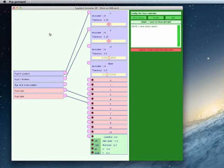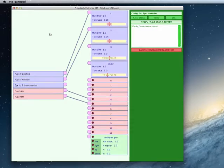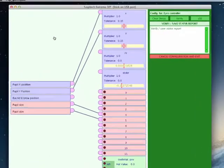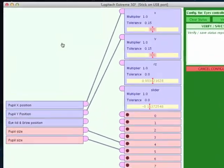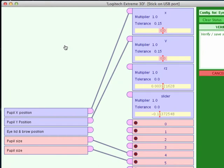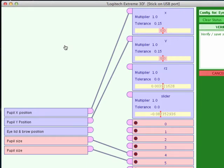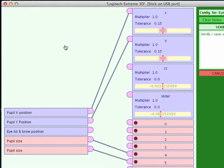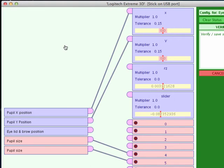The first one we're going to do is the pupil X and the pupil Y position. So if I move the joystick forward we can see that the Y slider is moving, and if we move the joystick left and right we can see that the X slider is moving. So they're fine, we can use the joystick to move the eyes.